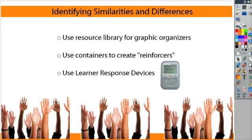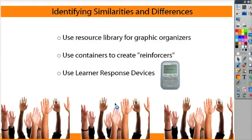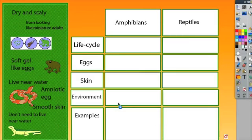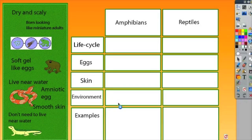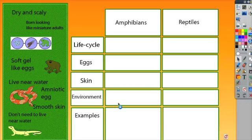Another way that you can use your ActiveInspire to identify similarities and differences is to use containers to create reinforcers. Marzano studied the different aspects of interactive whiteboards that really increase student achievement, and one of them was what he called the reinforcer properties. And the reinforcer properties is the idea that the student finds out right away if their answer is right or wrong.